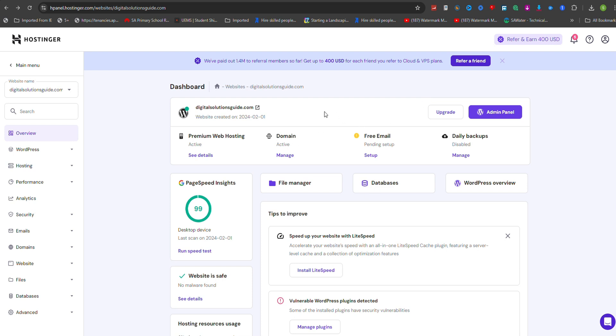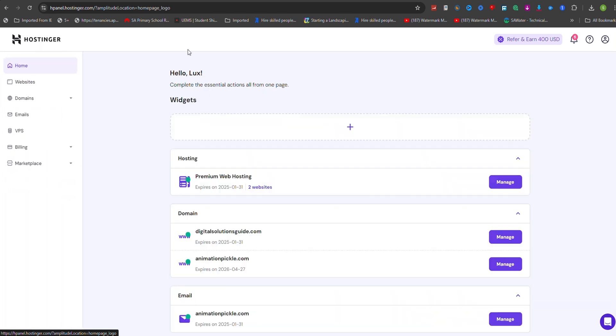How to add TXT record in Hostinger. To add a TXT record in Hostinger, start by logging into your Hostinger account and accessing the Dashboard.